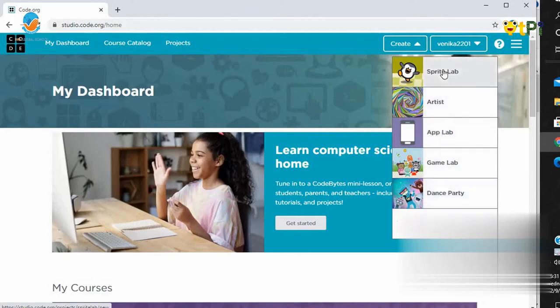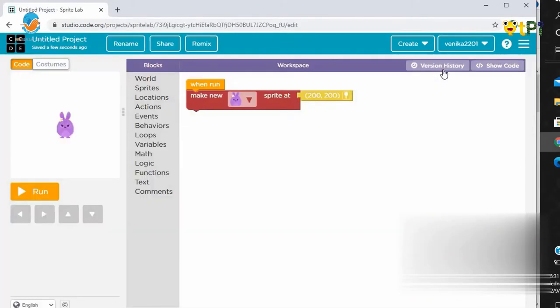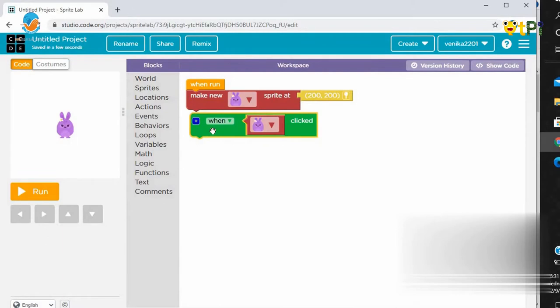Let's click on Sprite Lab. It will open a page like this. This block means when Sprite is clicked, it will take some action.